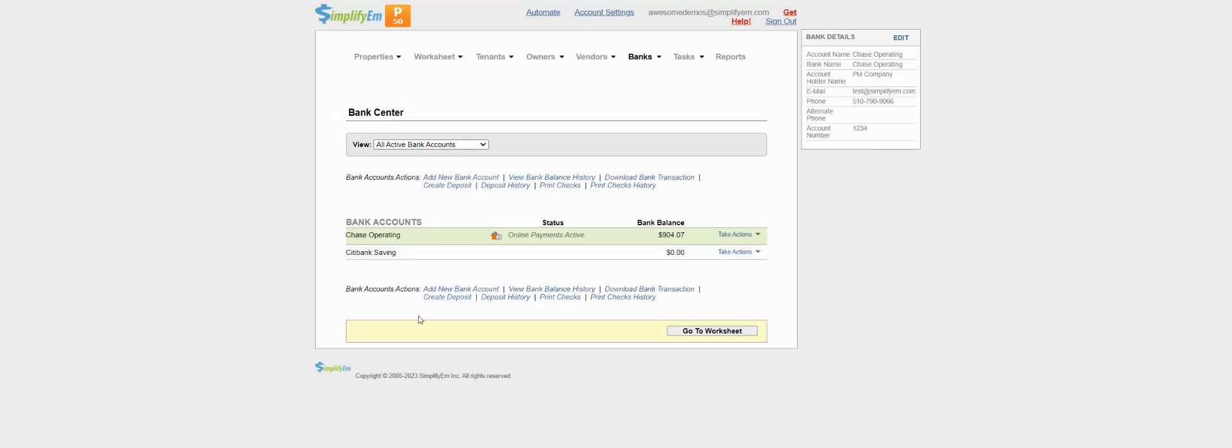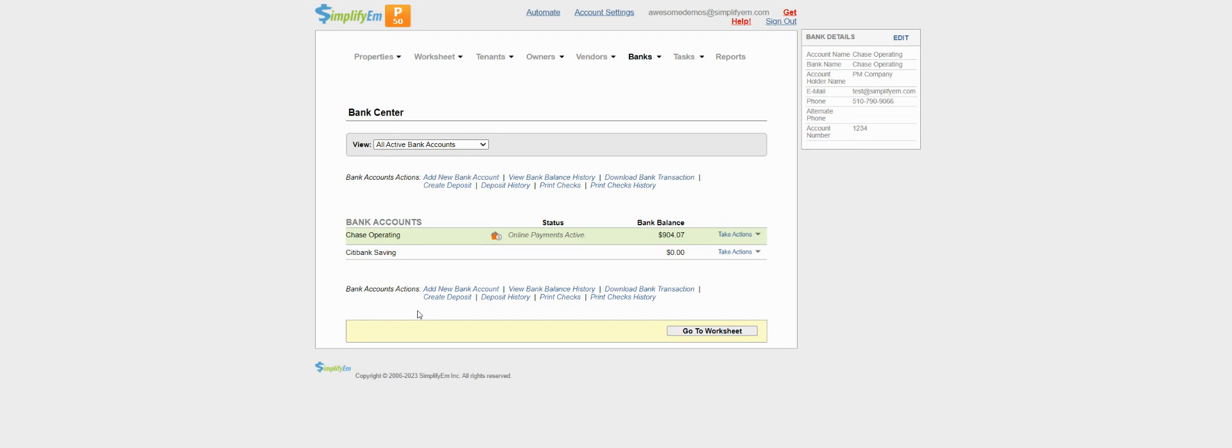In this video, we'll go over downloading bank transactions and creating and matching them. This will make bank reconciliation easier as we are downloading bank transactions that cleared and the system automatically matches them to transactions in Simplify.